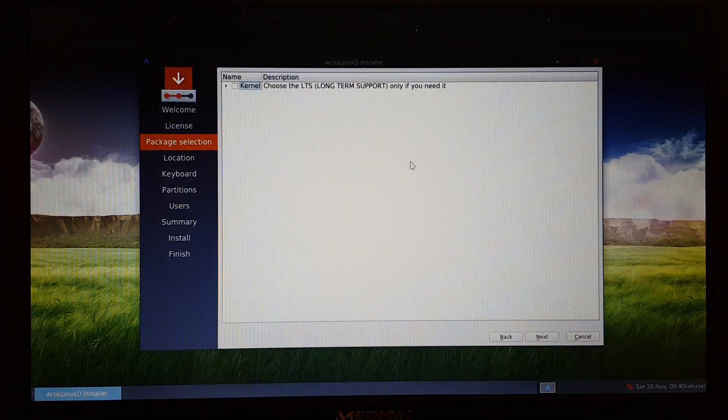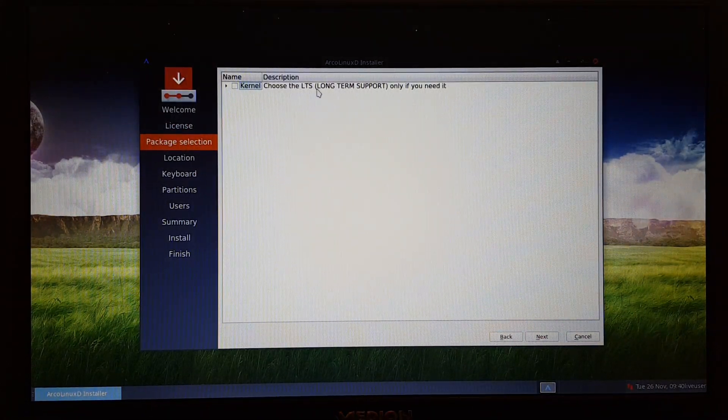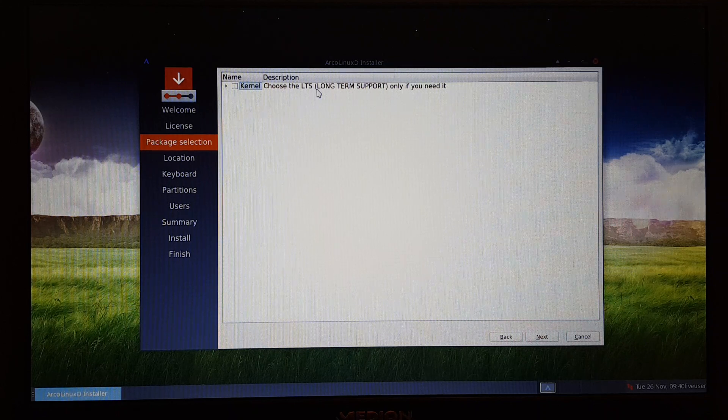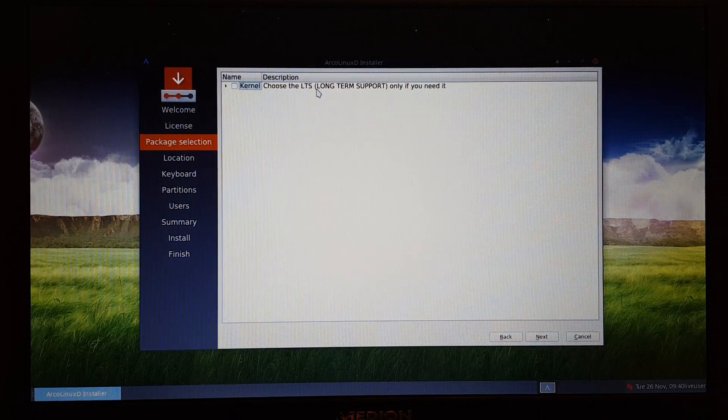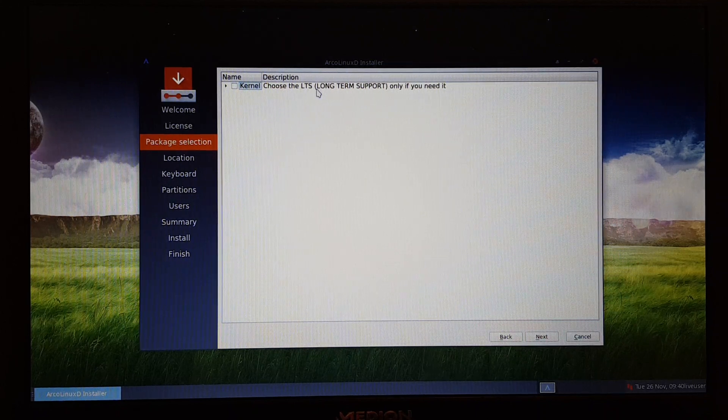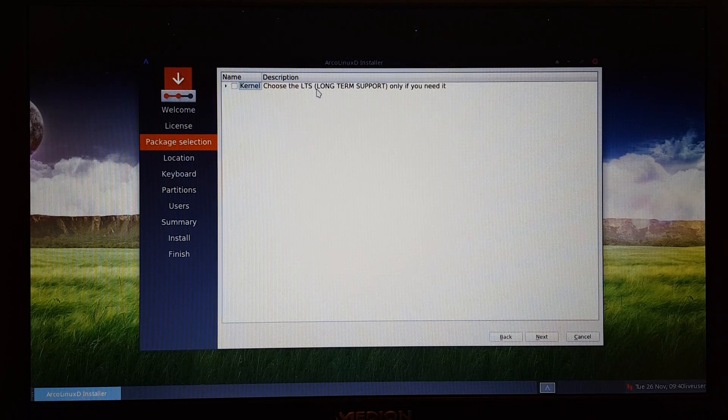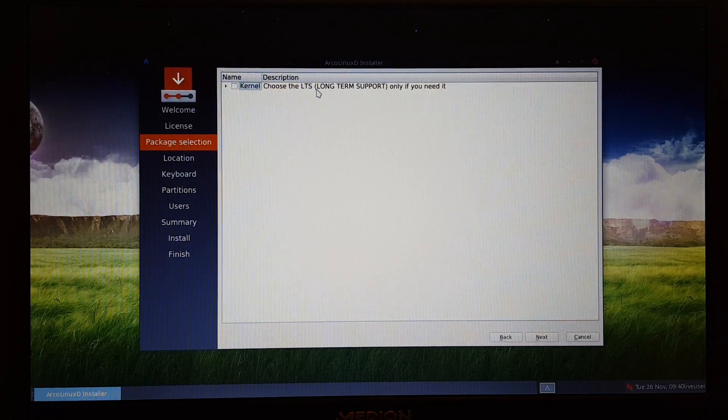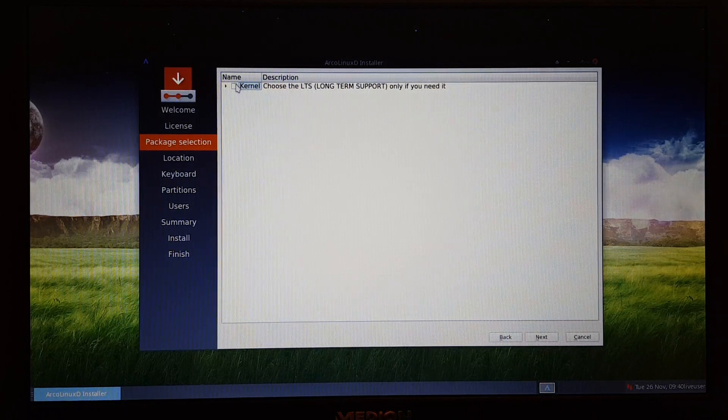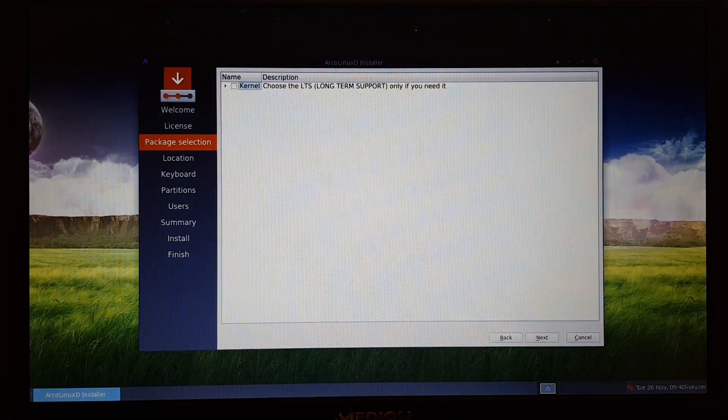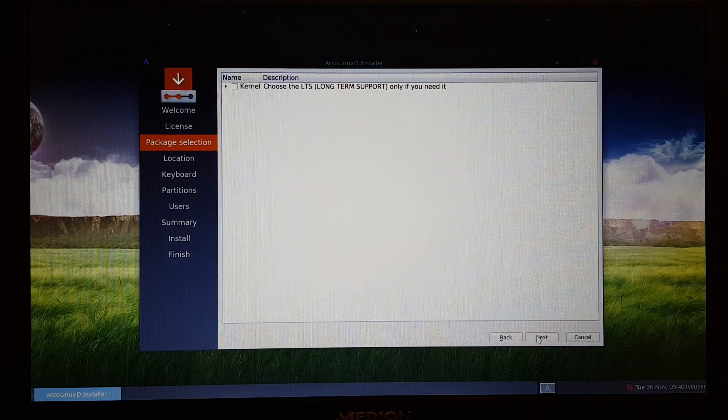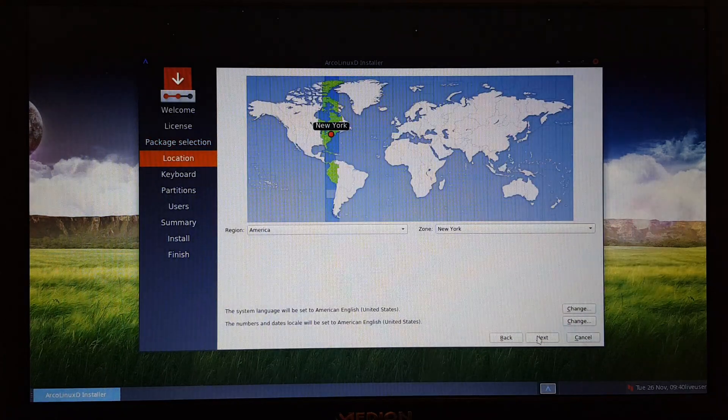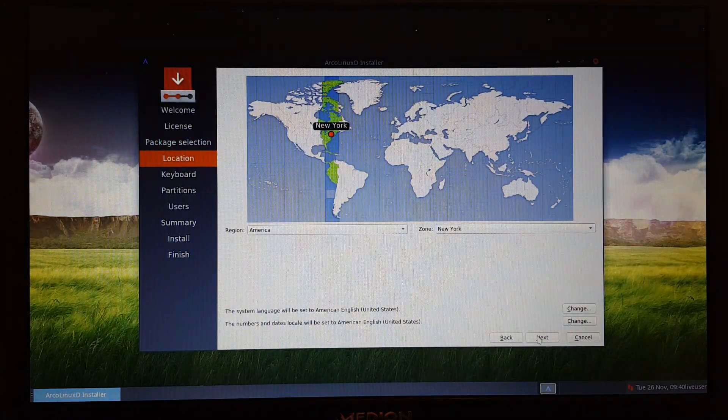Same applies for the kernel, the LTS kernel. We don't need it. Well, I personally don't need it, but some people it seems do. So if you're one of those, you just say yes and install it. It will only install if you have internet.